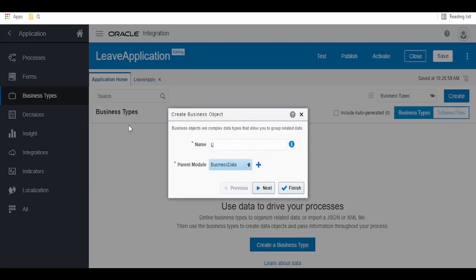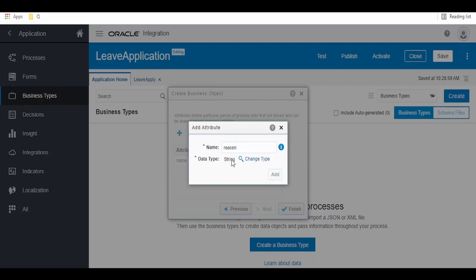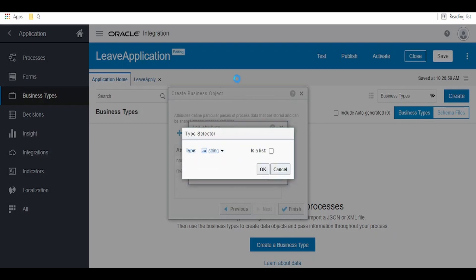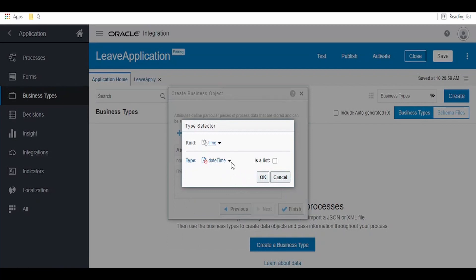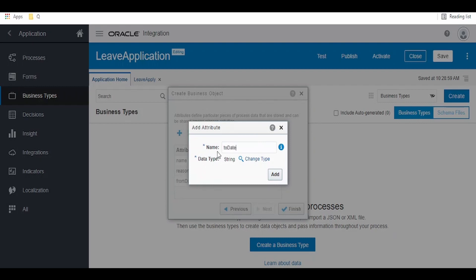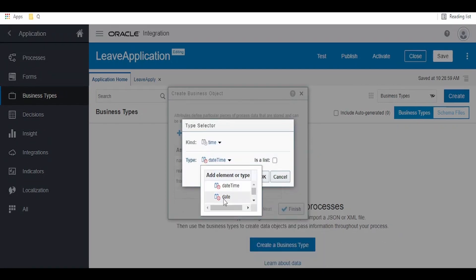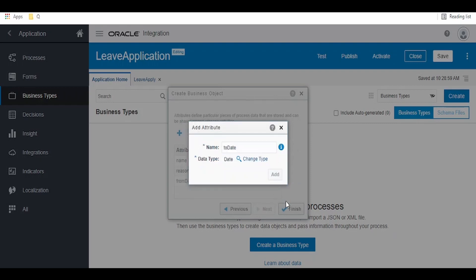Create a business type and name it 'Leave Apply Type', then click on Next. Here we can define our arguments: first is 'name', click Add; second is 'reason', click Add; third is 'from date' — click Change Type, select Date, click OK, then click Add. The fourth parameter is 'to date', also of type date — change type to Date, click OK, click Add, and then click Finish.